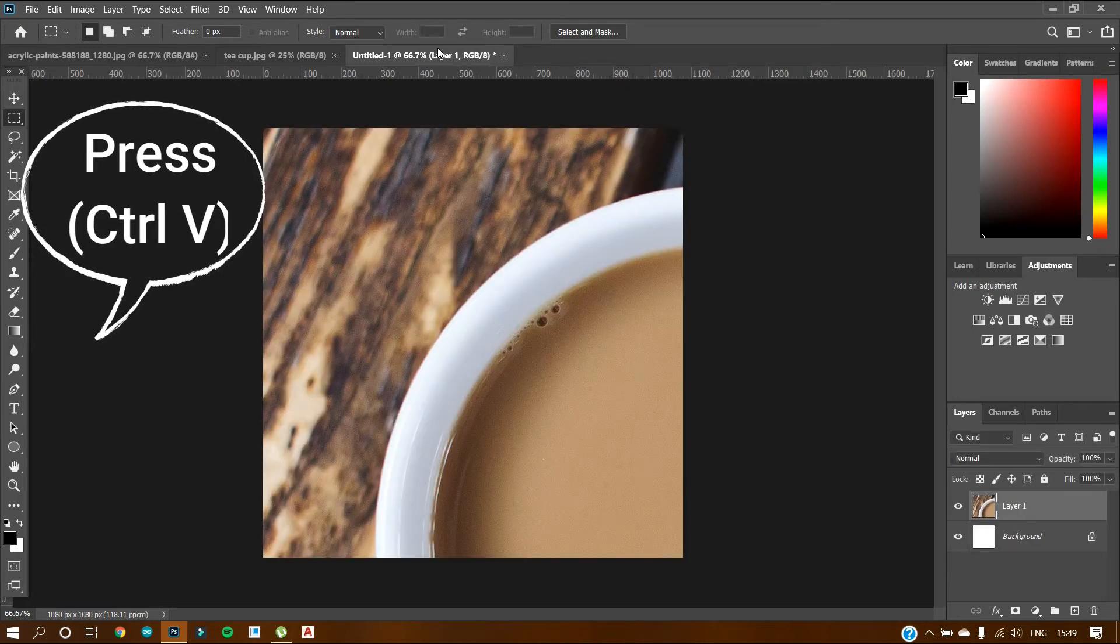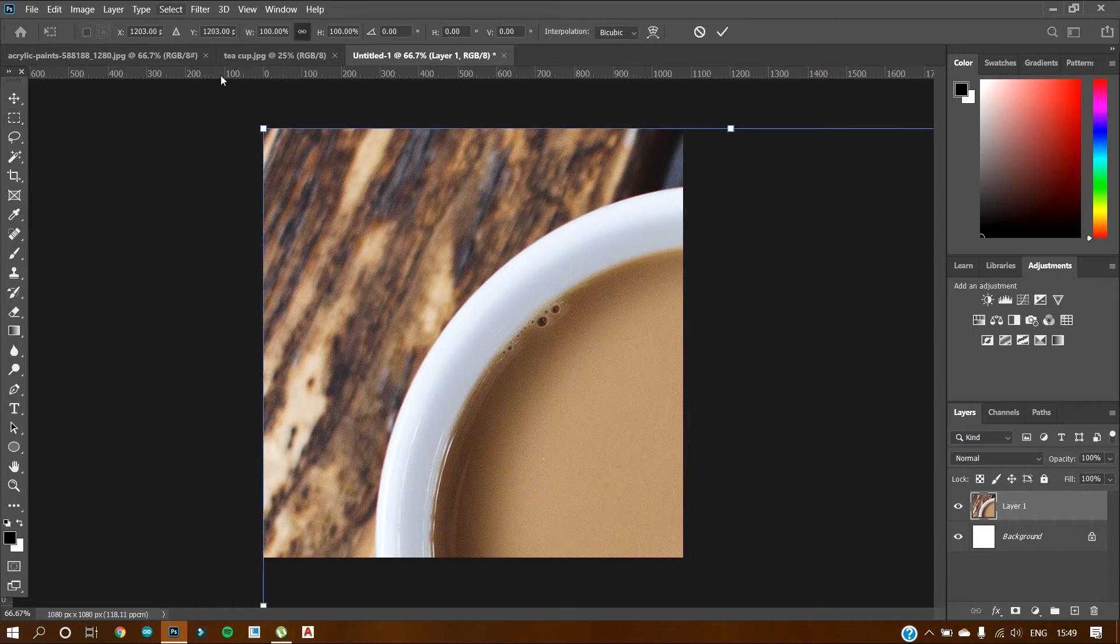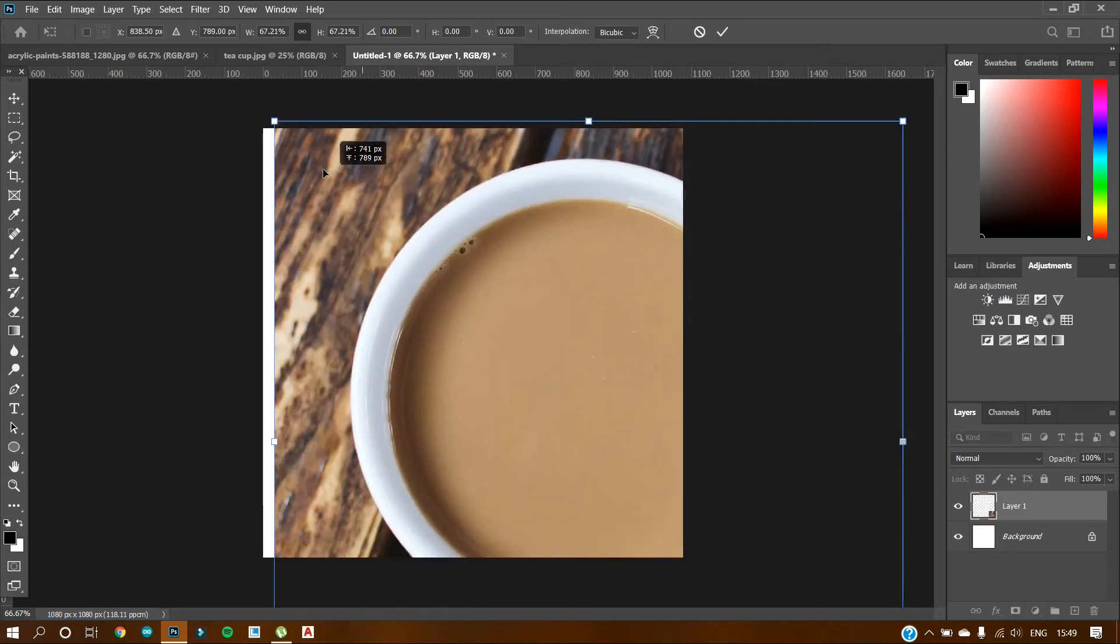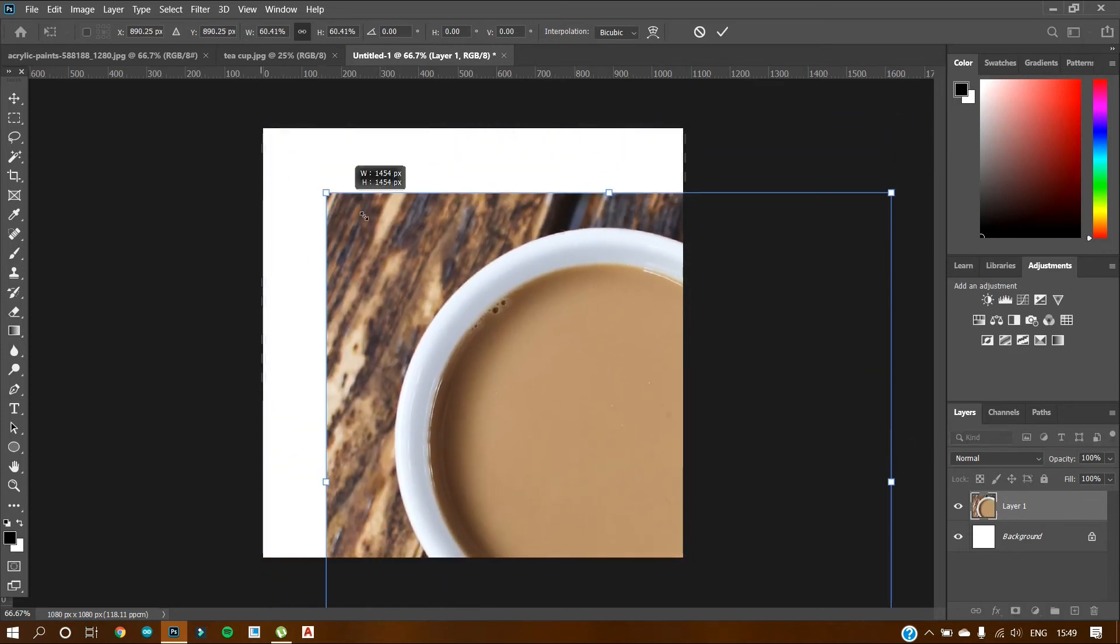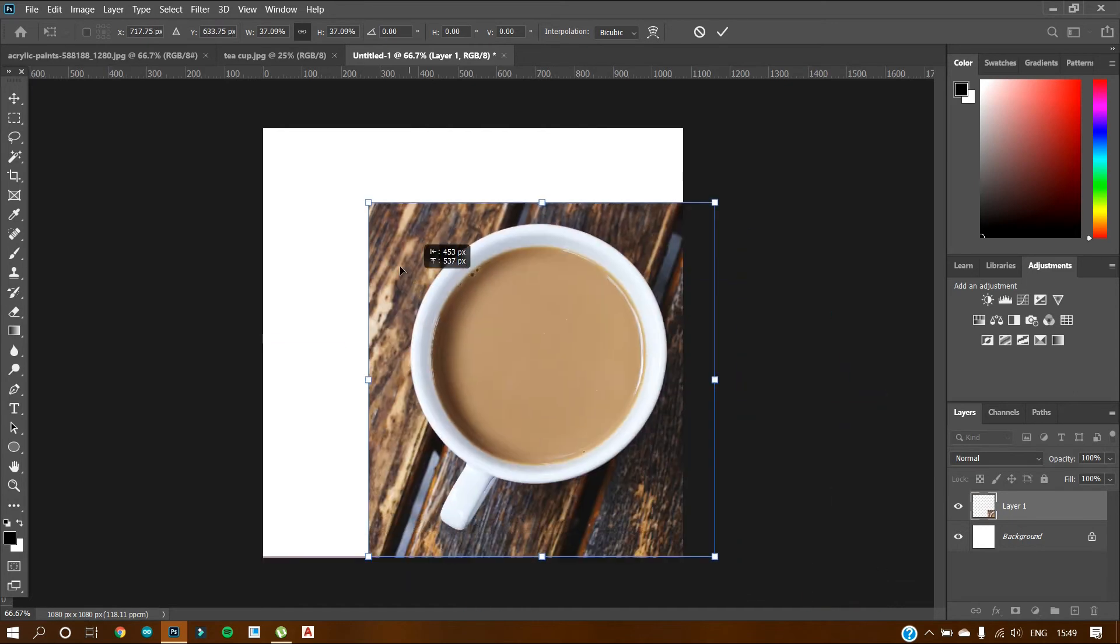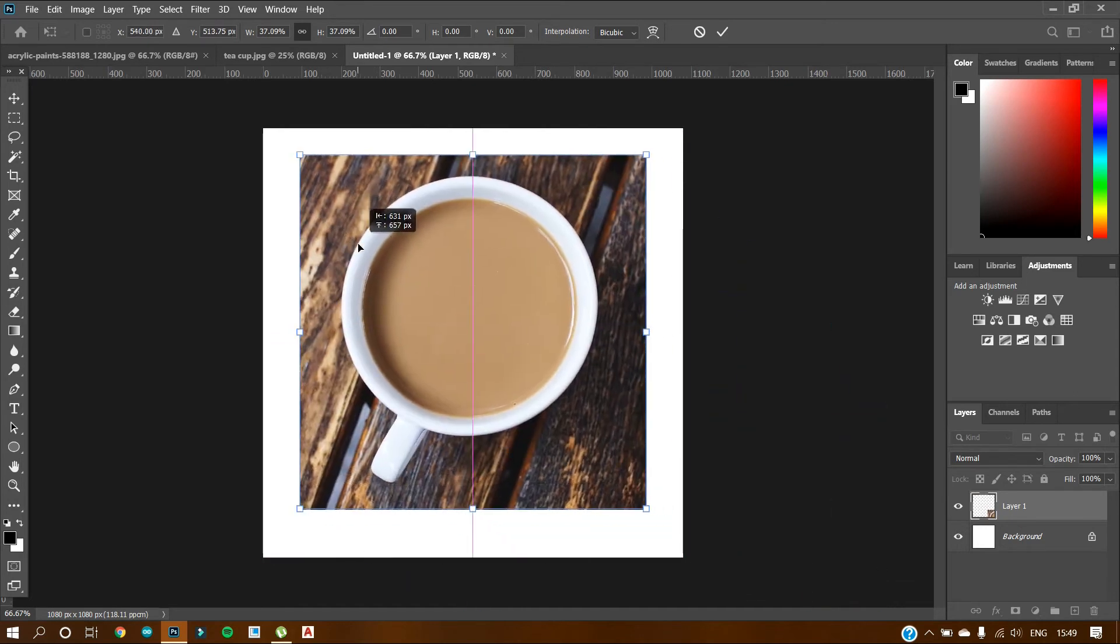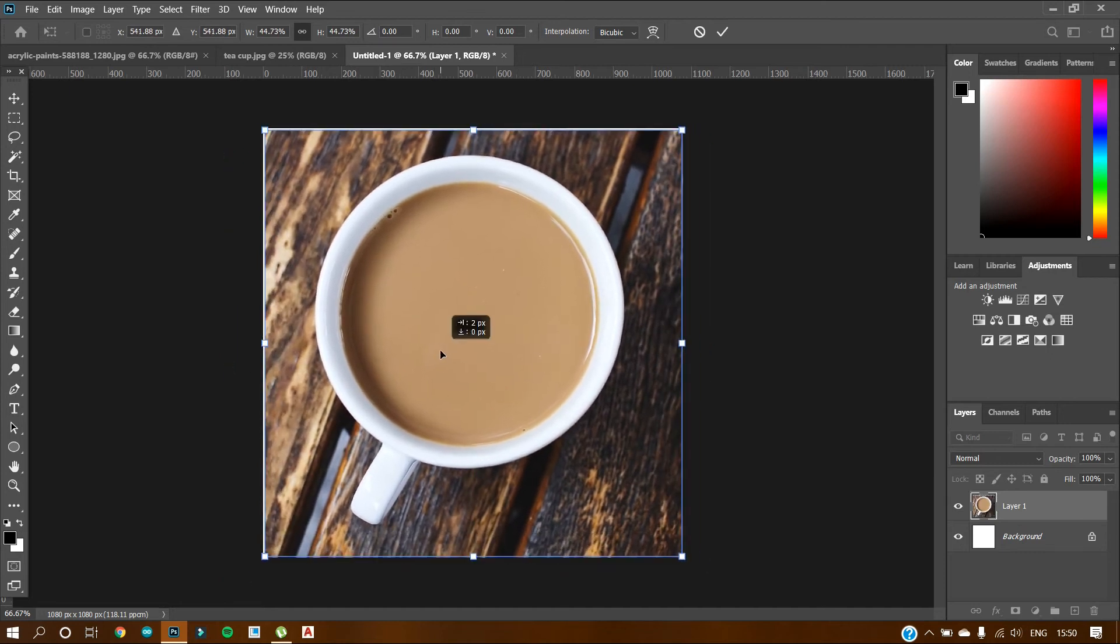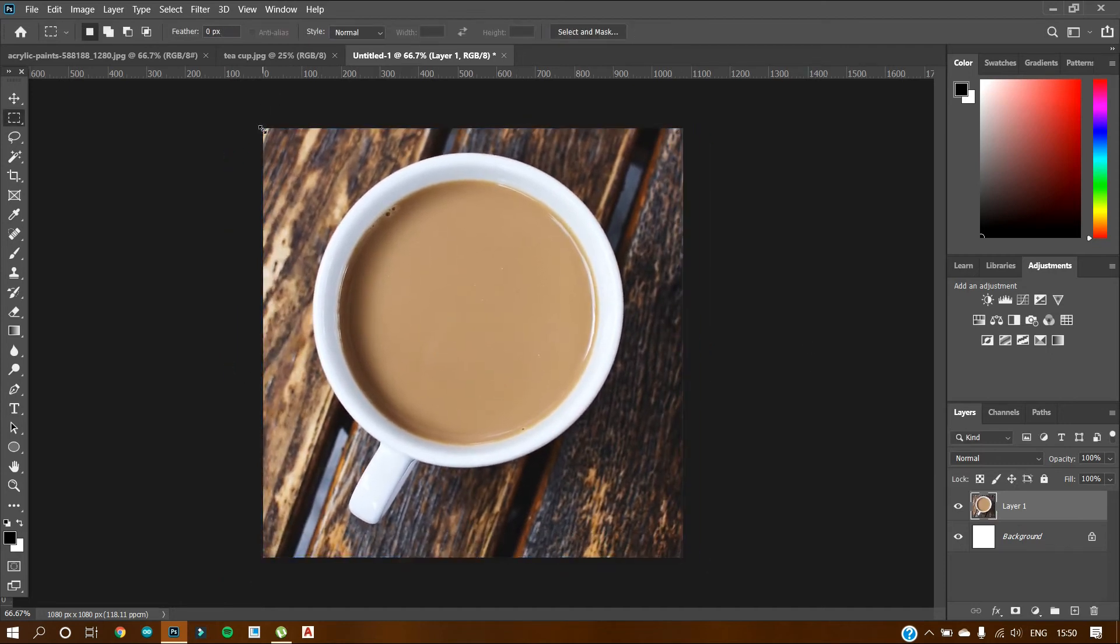So as you can see, the image has been added. We just need to transform it. So press ctrl plus t and just adjust this image into the document. So this is our image and we have added it to the new document.